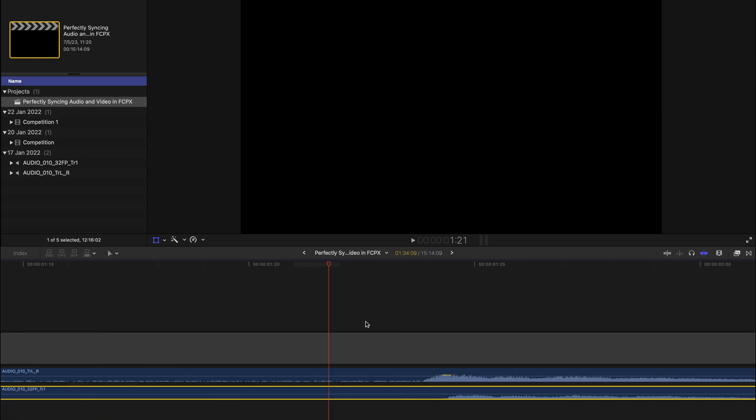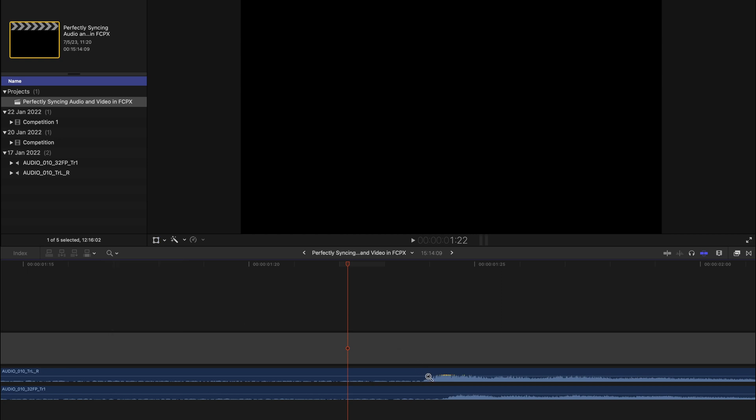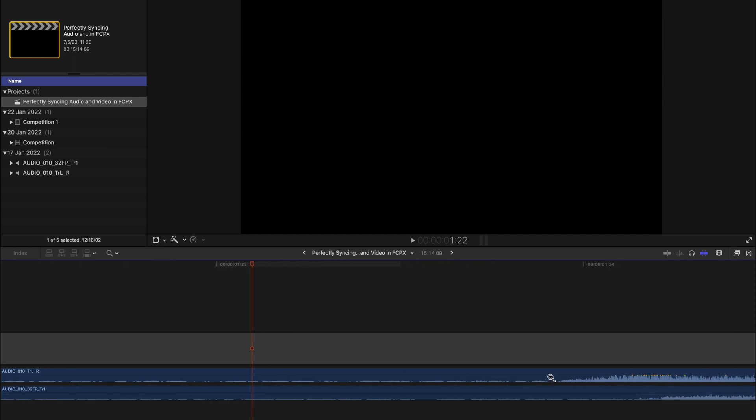You can always enlarge this by pinching your two fingers and spreading it out, or you can always come here and select zoom like this and you can zoom in just by clicking and dragging like this.